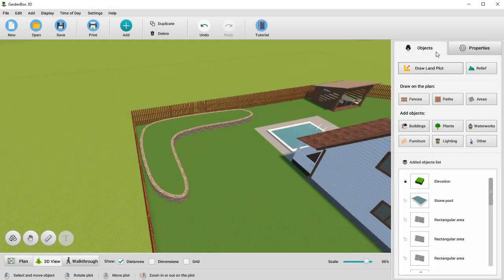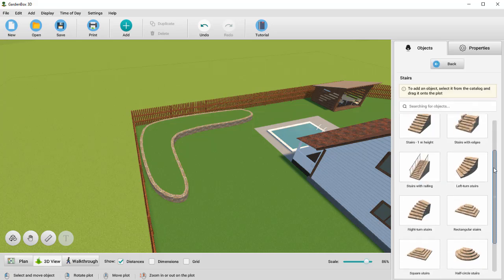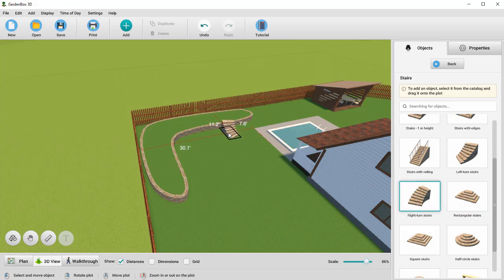To walk up to the elevation, you need to add some stairs. You can find a selection of outdoor stairs under the Relief tab. Position the stairs against the wall and adjust their height.